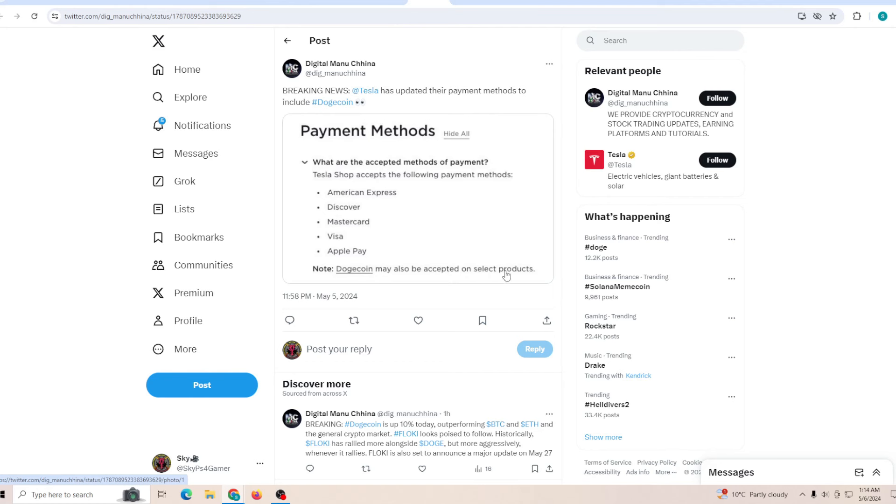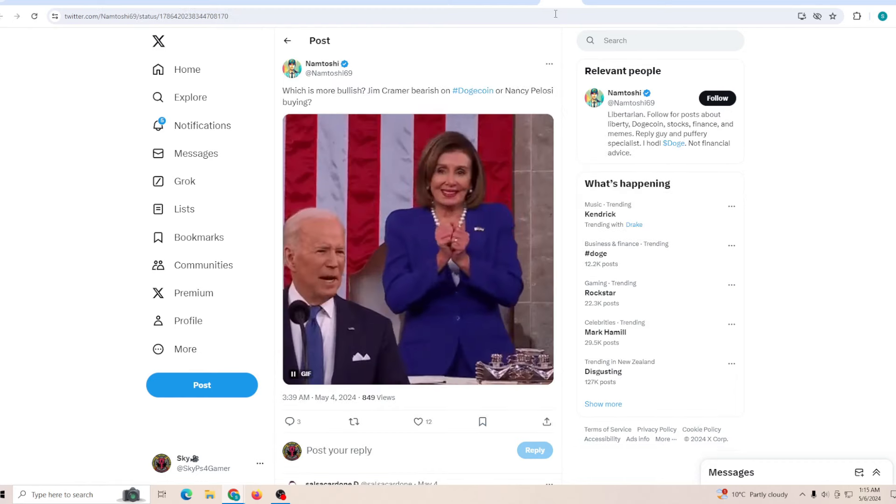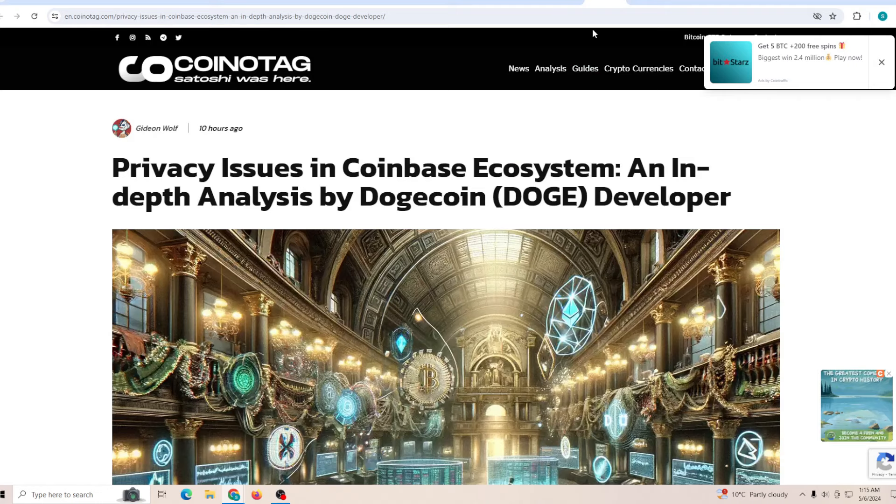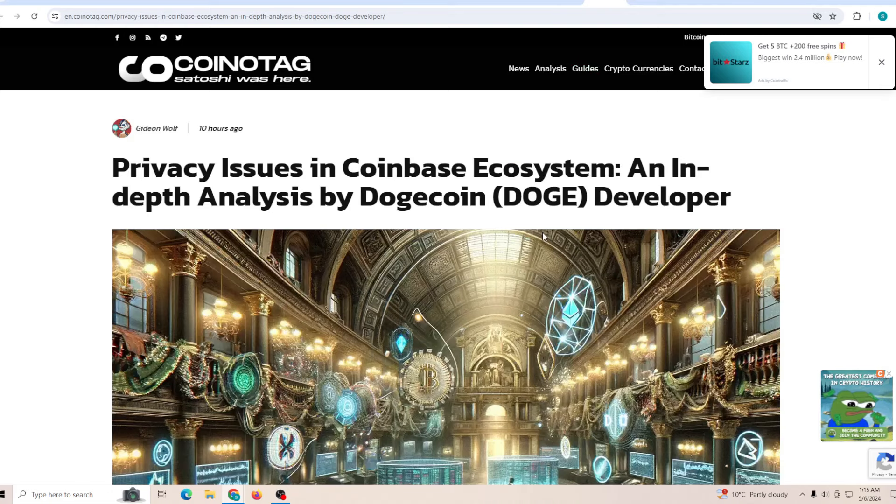At the same time, another place where you can clearly see that they have mentioned Dogecoin on the payment point. As you can see, payment methods: Dogecoin may also be accepted on selected products. So these are the things that Tesla accepts and Dogecoin is also selected for some other products, and those could be merchandise and also some other things.